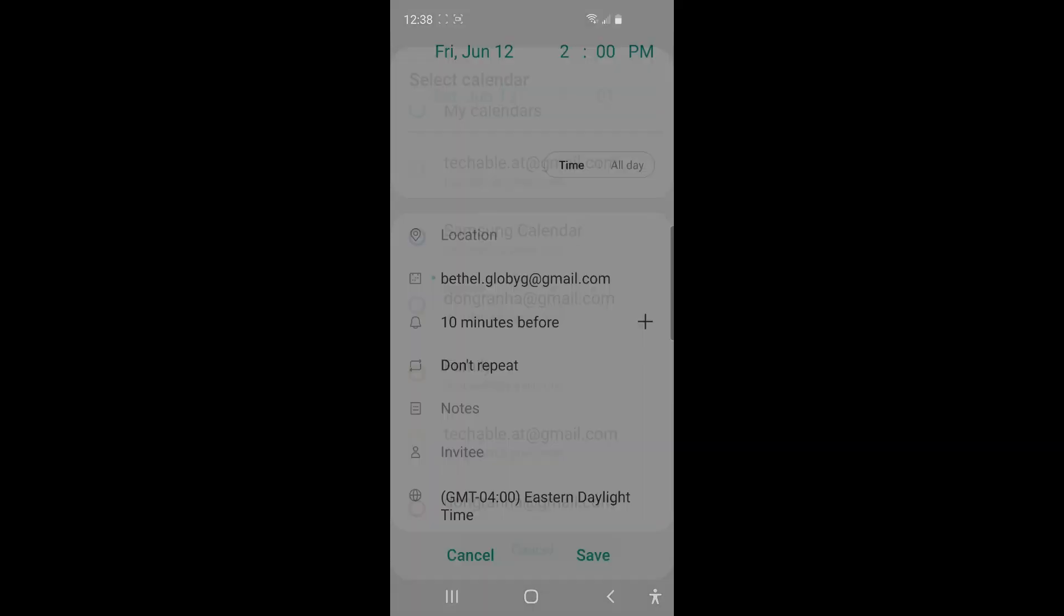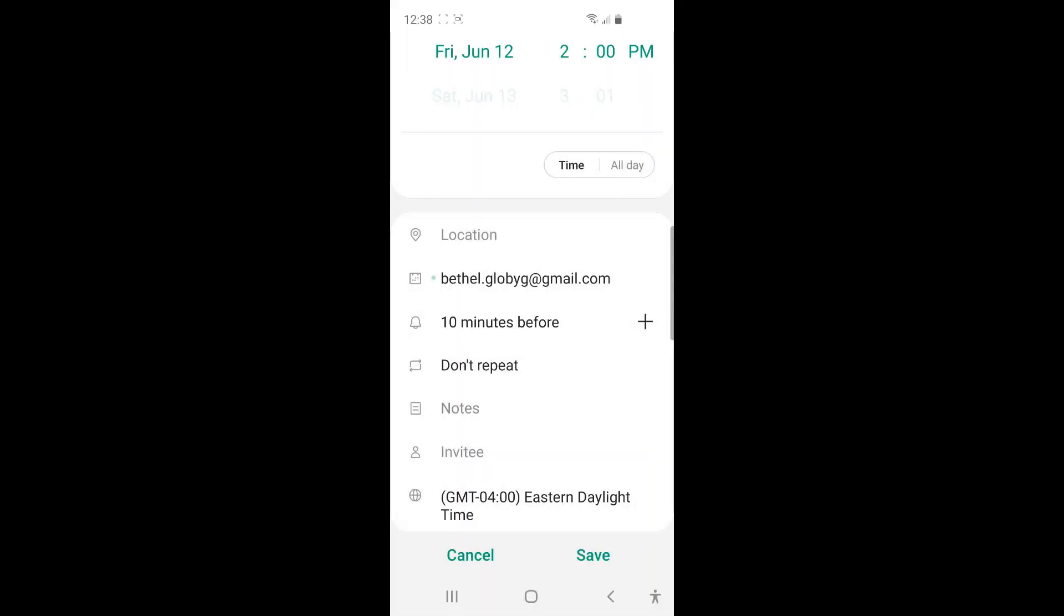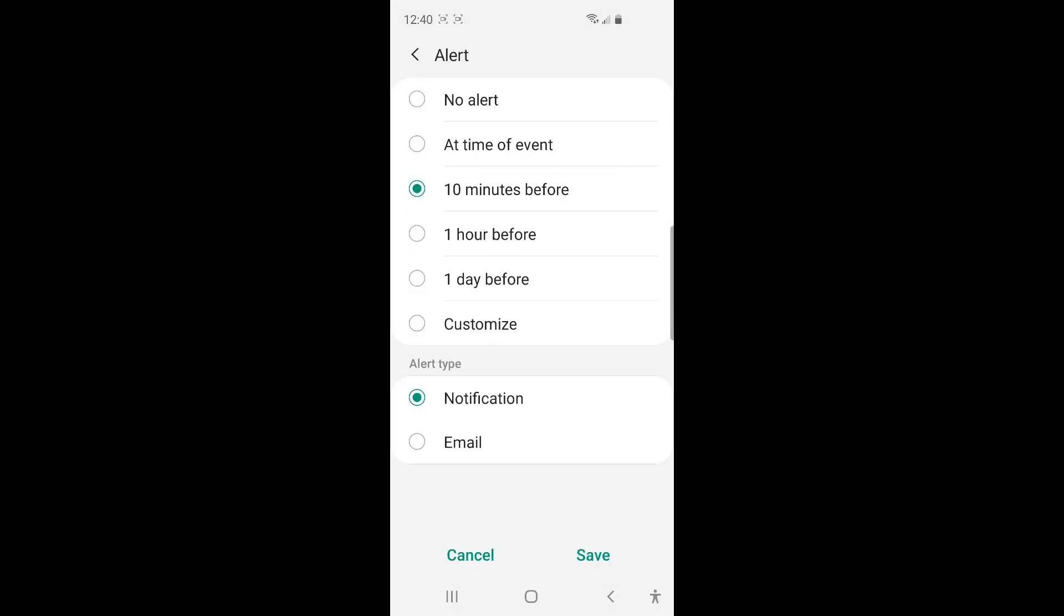And then you can add a reminder. To add a reminder for the event, you can set by tap next to this bell icon. For an important event, I usually set up two reminders. So I'm going to set up the first reminder one day before. Click save.